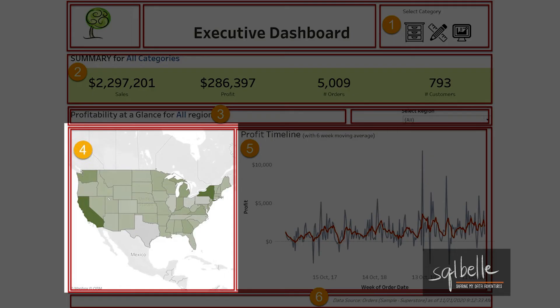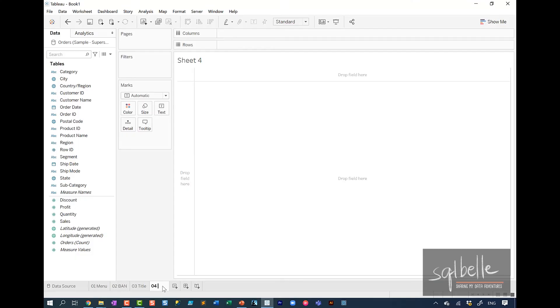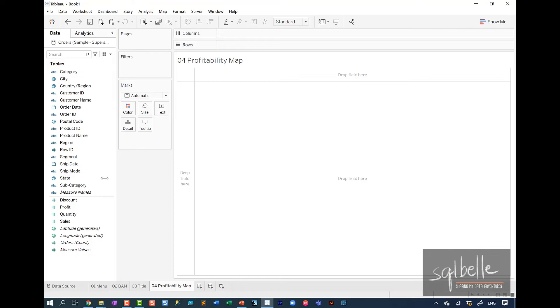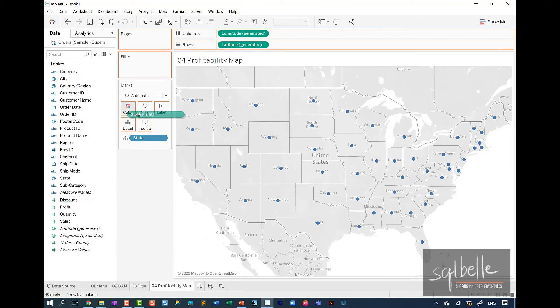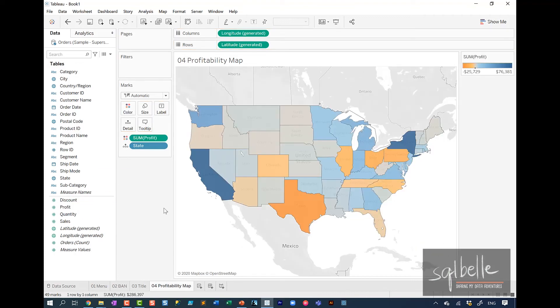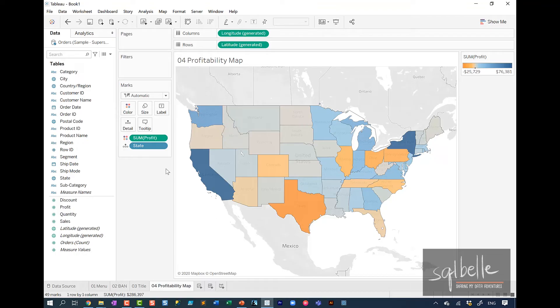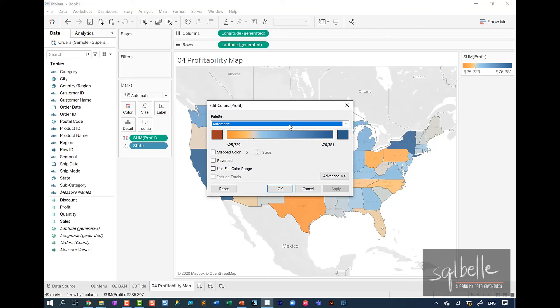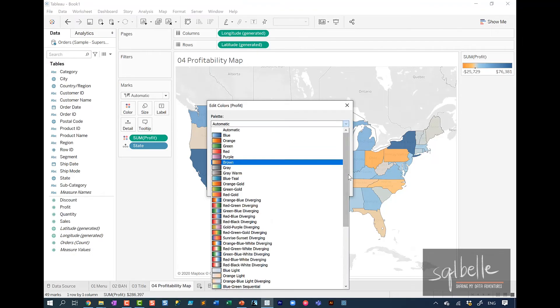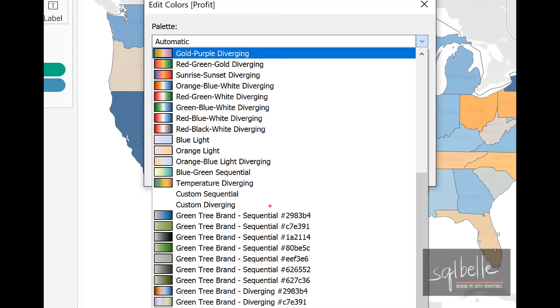For the fourth worksheet, we are going to create a filled map. Fourth worksheet is going to be a profitability map. And we can simply double click on state and drag profit to color. And in here, I want to use the branding colors for the company. In a previous video, I talked about how you can create your own color palettes for branding. I'll link it up in the card above and in the description below. But in here, I already have the color palette set up. So I'm simply going to double click on the color legend and select the palette that I want. So in here from the dropdown, that color palette that I've just added is actually this sequential palette.